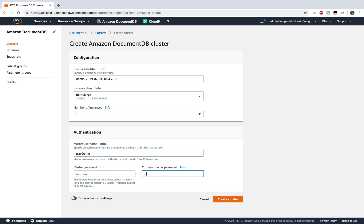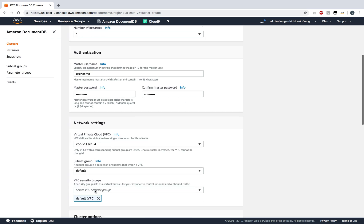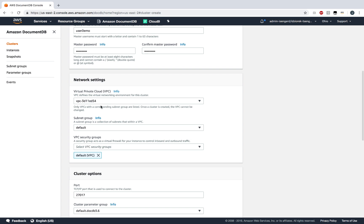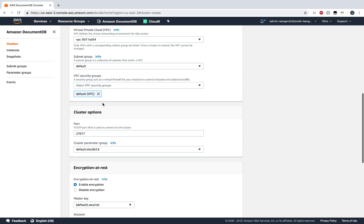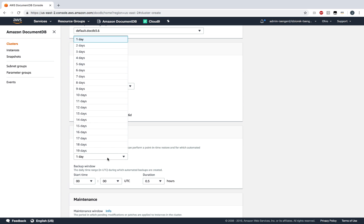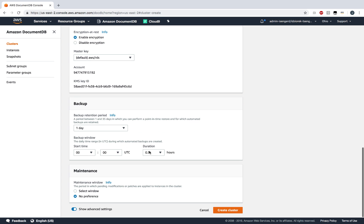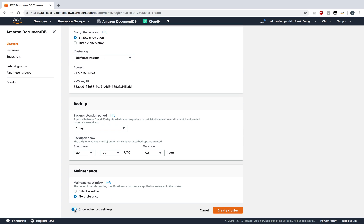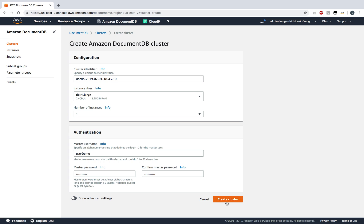Next, I'm going to provide the master username and password. Optionally, I can also look at the advanced settings that include whether or not I want my cluster encrypted or how many days of continuous backup I want. Let's just go with the defaults and create a cluster.